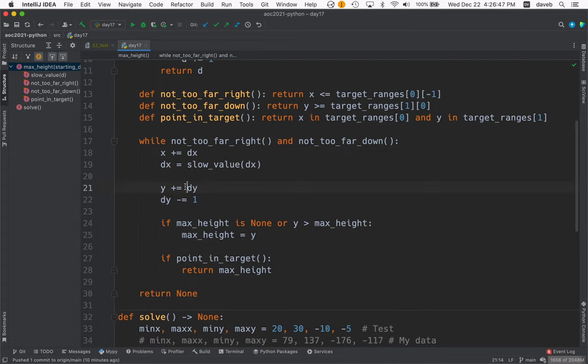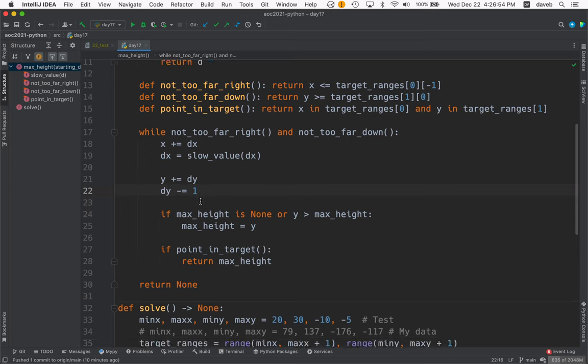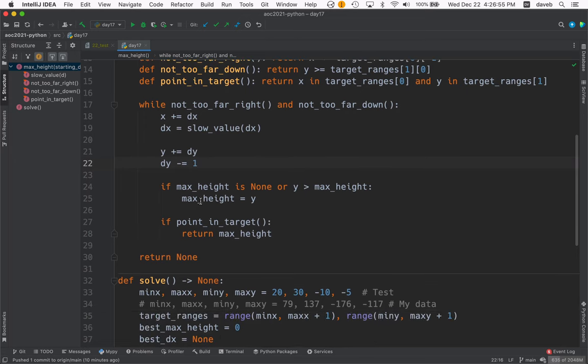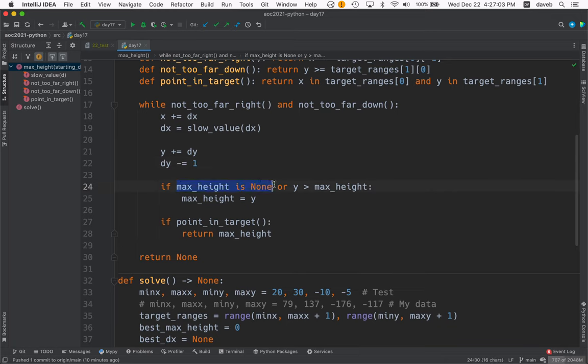Then for y, we add delta y to it and then the rule about delta y is you just subtract 1 each time. Then, if we haven't yet set max height or our y position now exceeds the max height, we set max height to y.